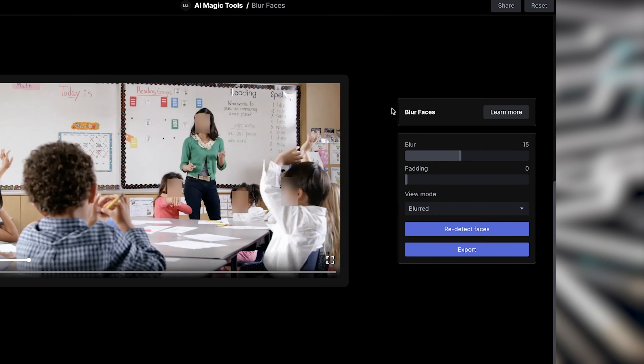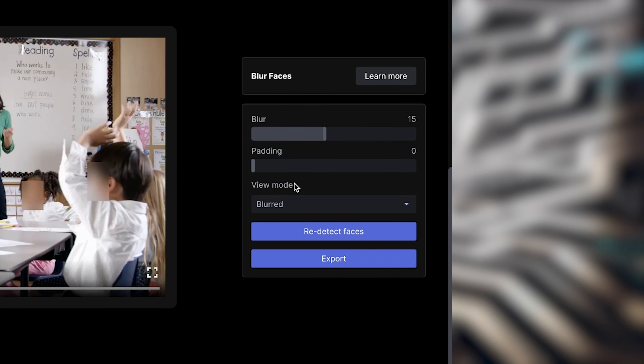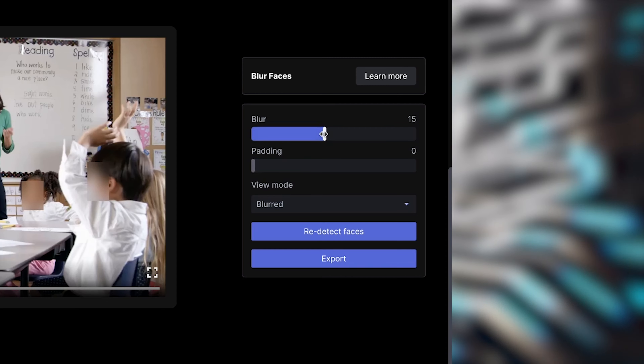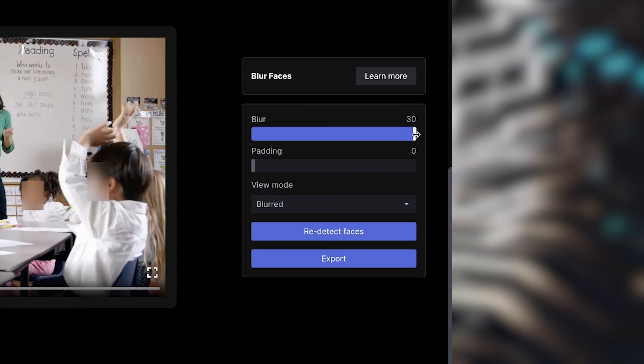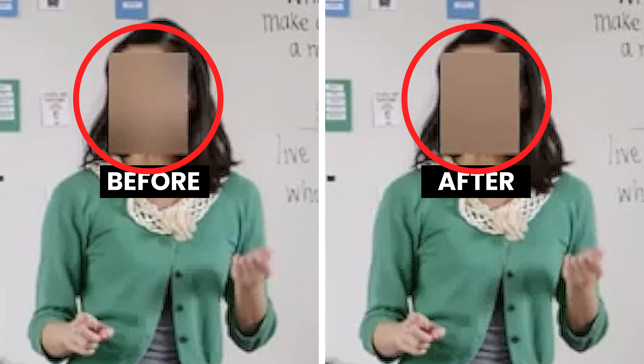There are a few things we can do here. Over on the right we can see options for blur, padding, view mode, and redetect face. If we look at blur and drag it all the way to the max, we can see that the blur over the faces is really strong — really heavily blurred with no details whatsoever.